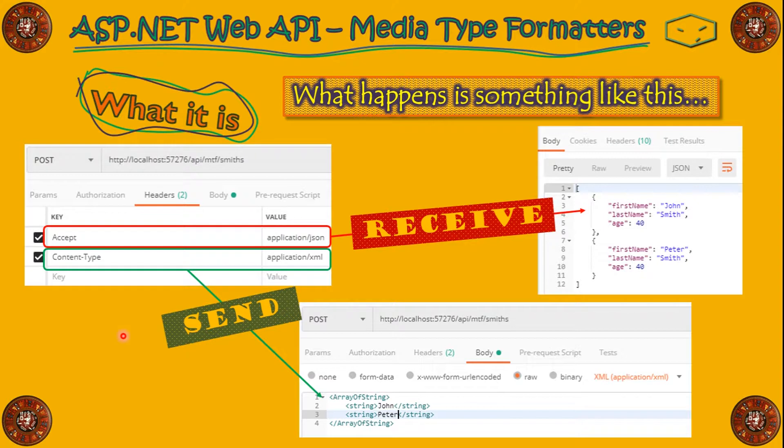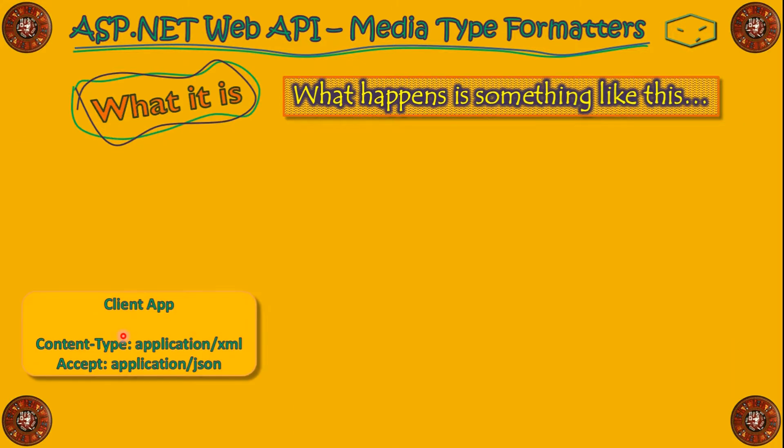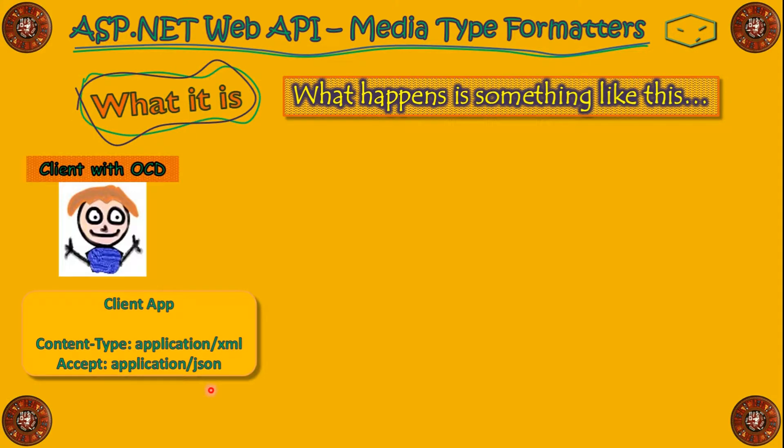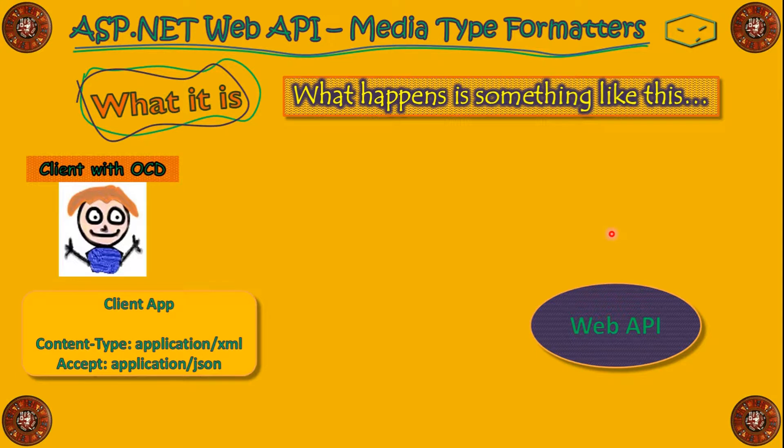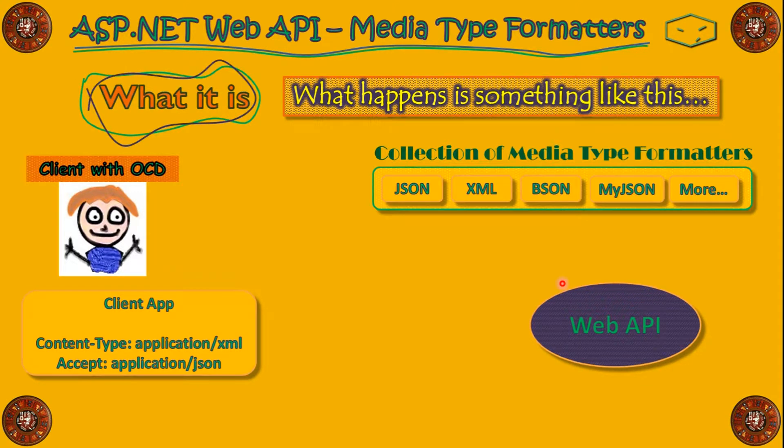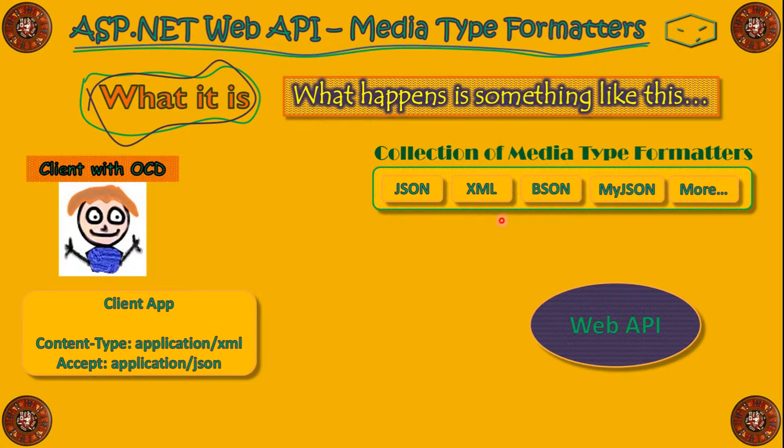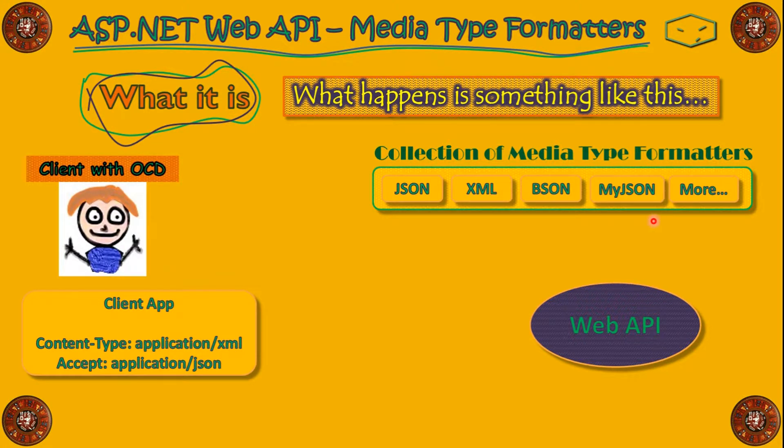Let's see this in another way. We have a client app, where we have a content type of XML. It accepts JSON. We have a WebAPI. The WebAPI have a collection of MediaType Formatters: JSON, XML, BSON, MyJSON, and more. This MyJSON is a custom MediaType Formatter.